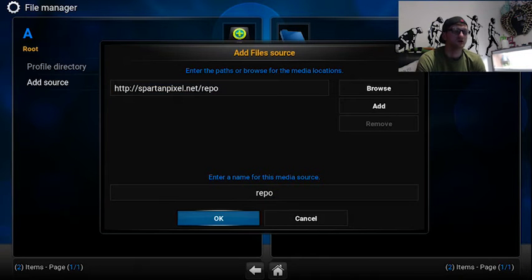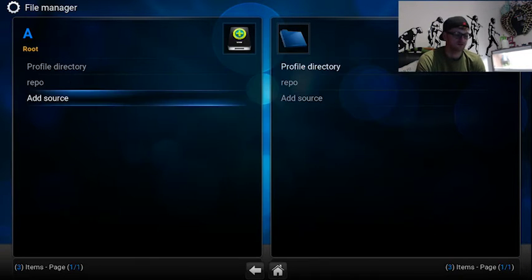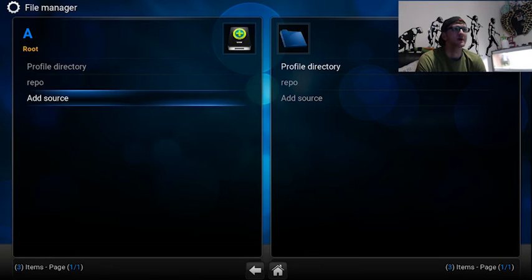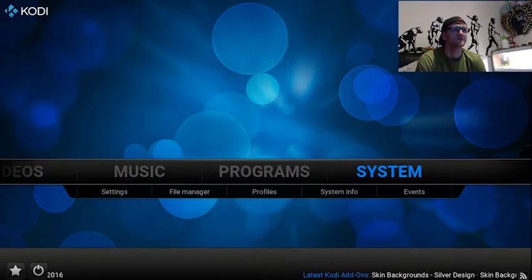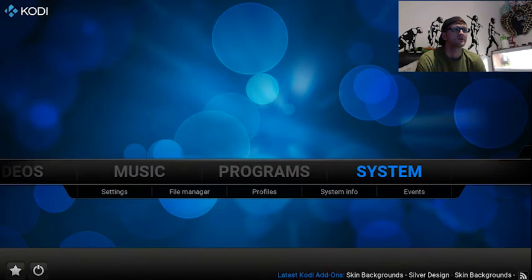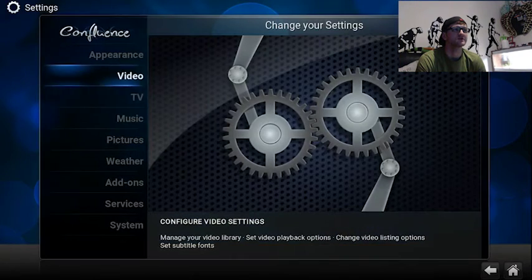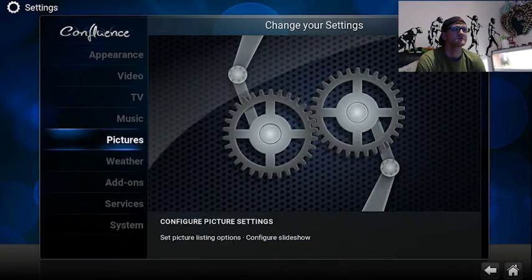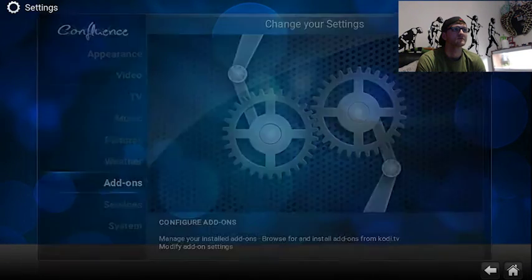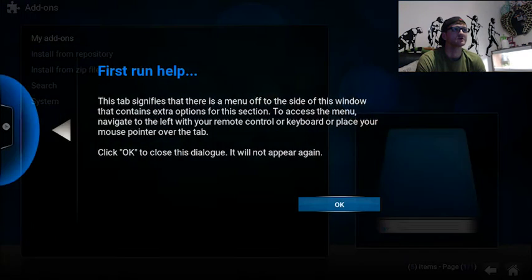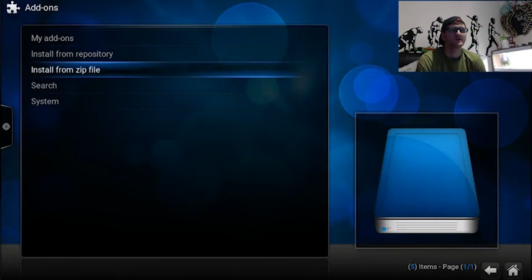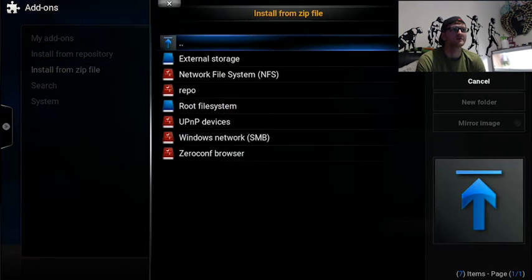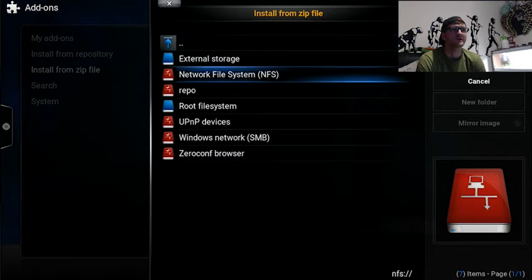Now what you want to do then is back out. You want to go to System. Go down to Add-ons. And you want to install from zip. Now there's the repo that we've just done. So you want to click on that.